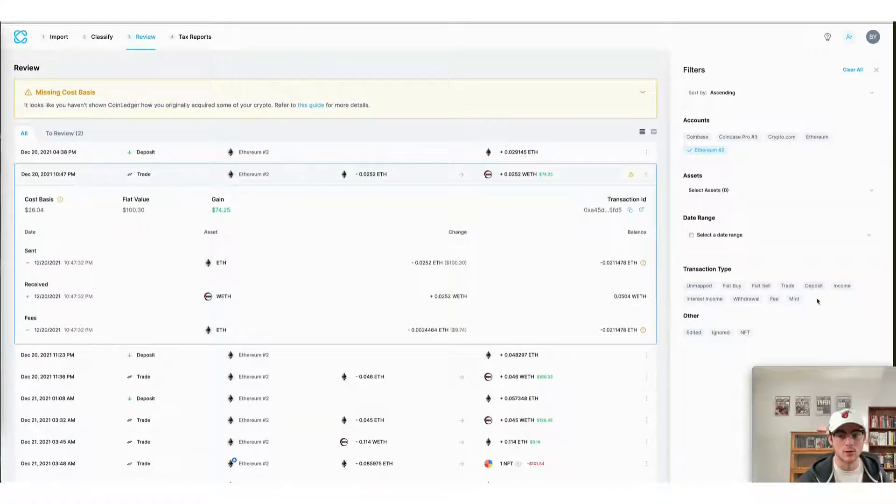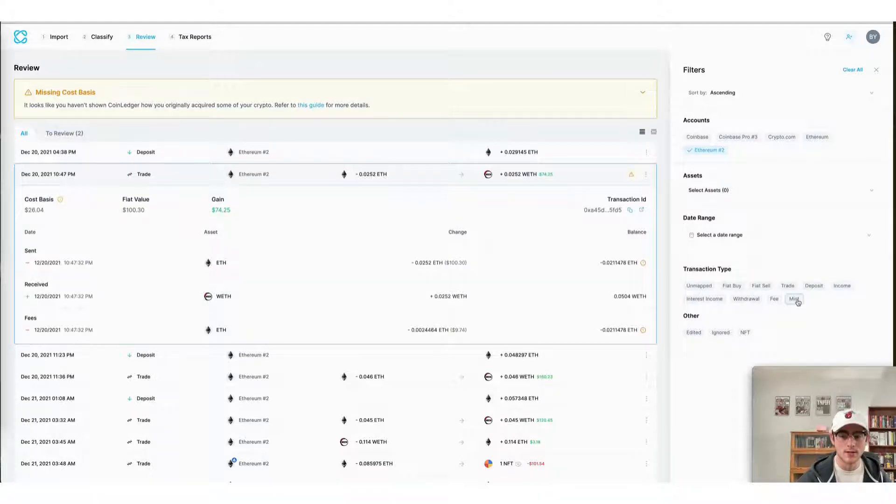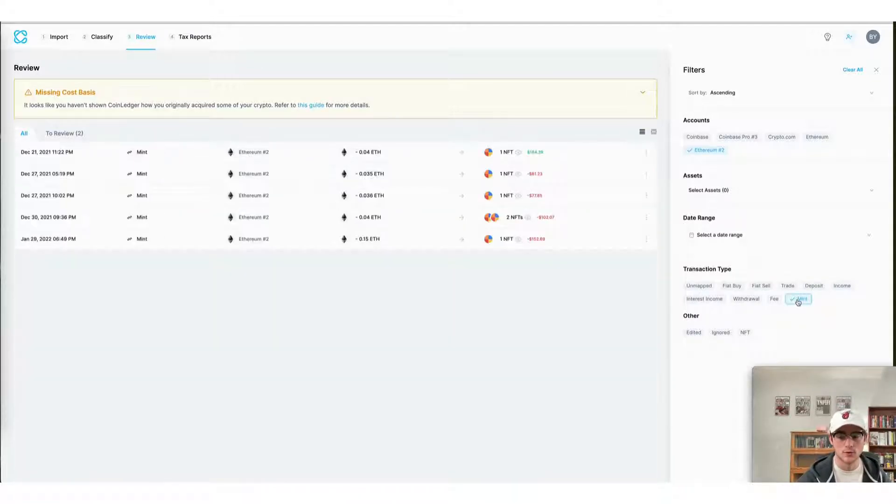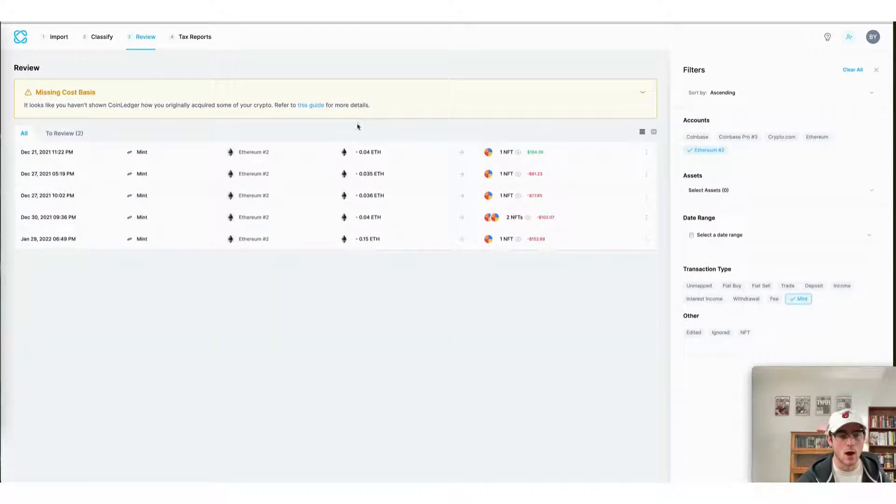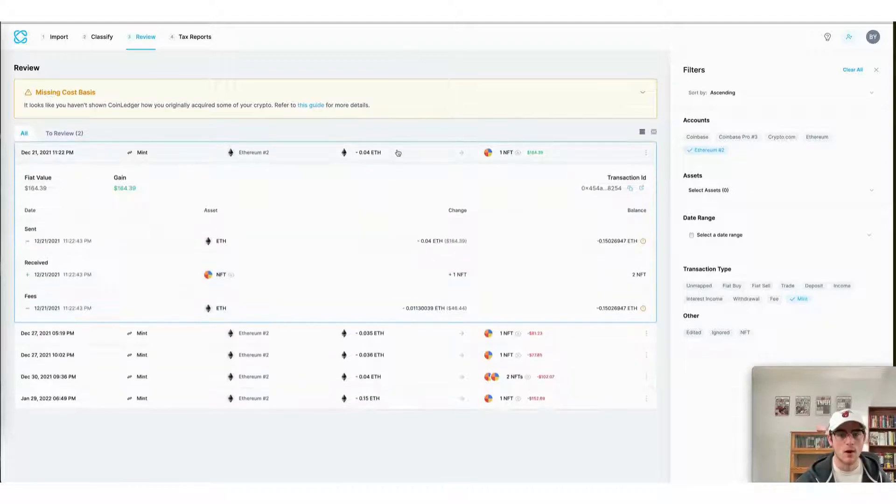If I wanted to view particular transactions such as my NFT mints, I could do that by selecting mint here on the filters page. And I can again view each of my auto-classified NFT mints from OpenSea's smart contracts.